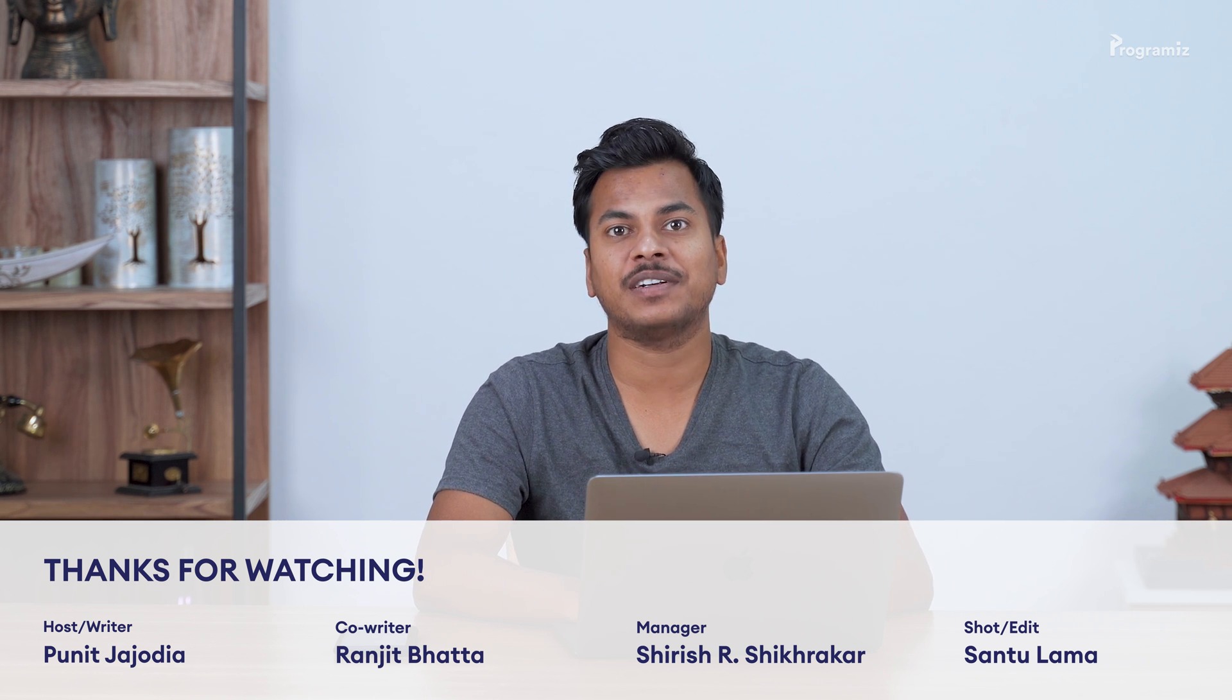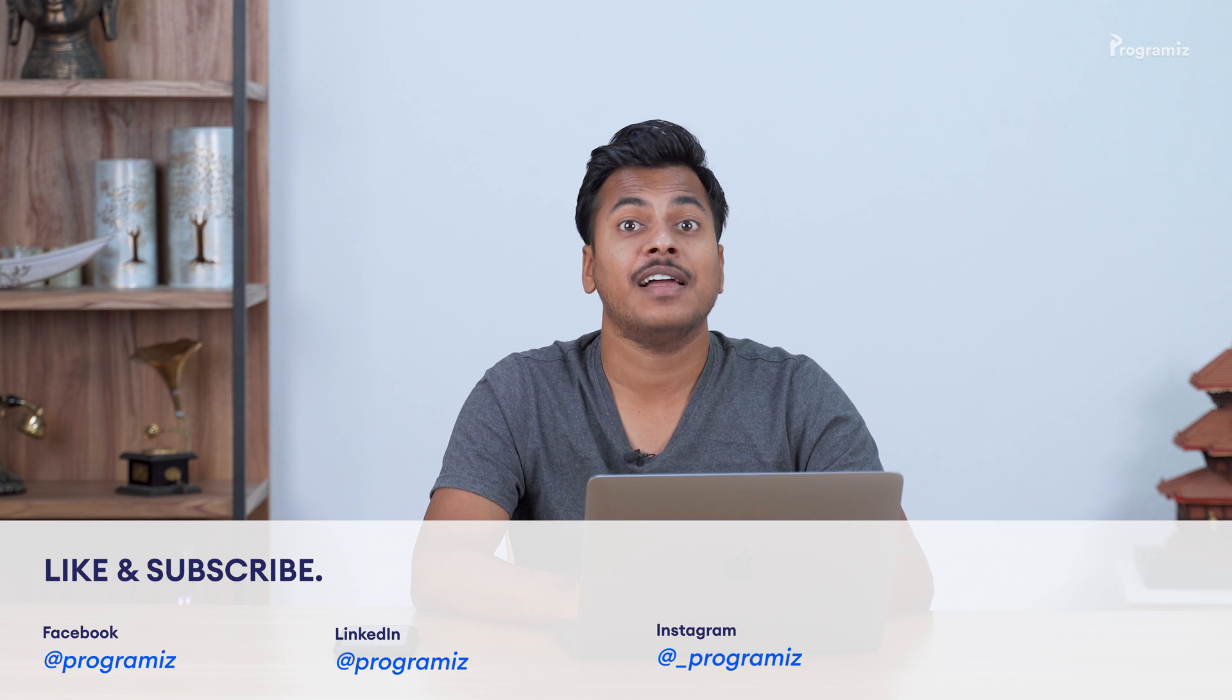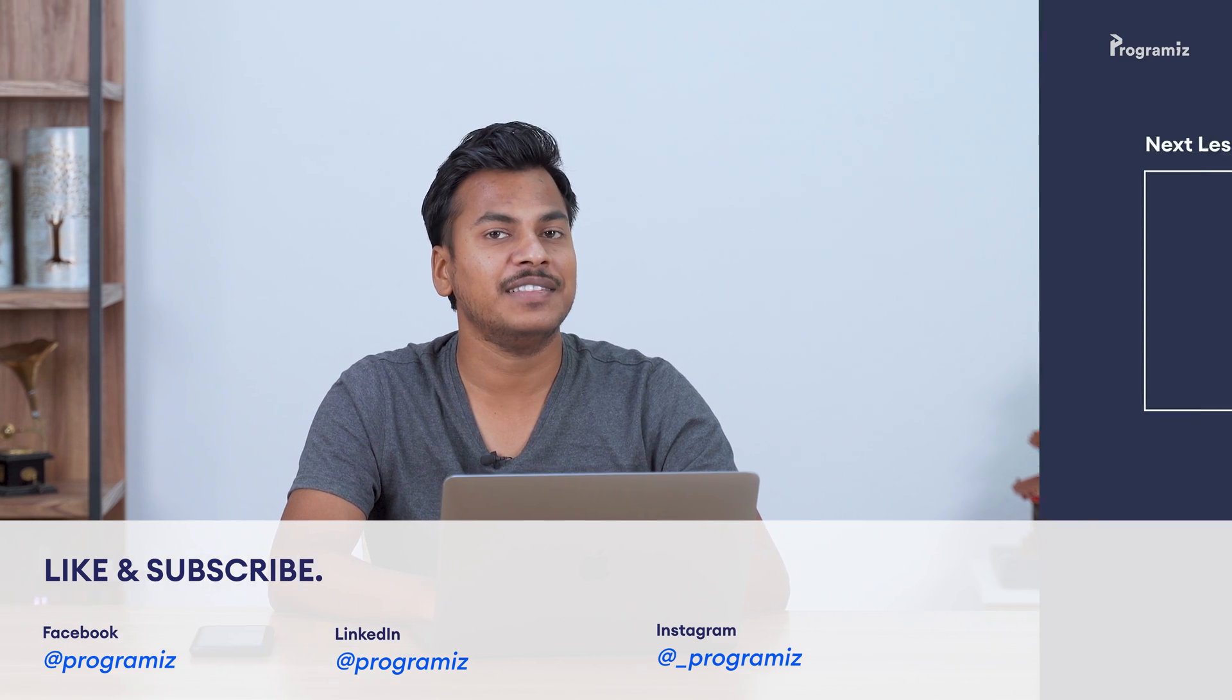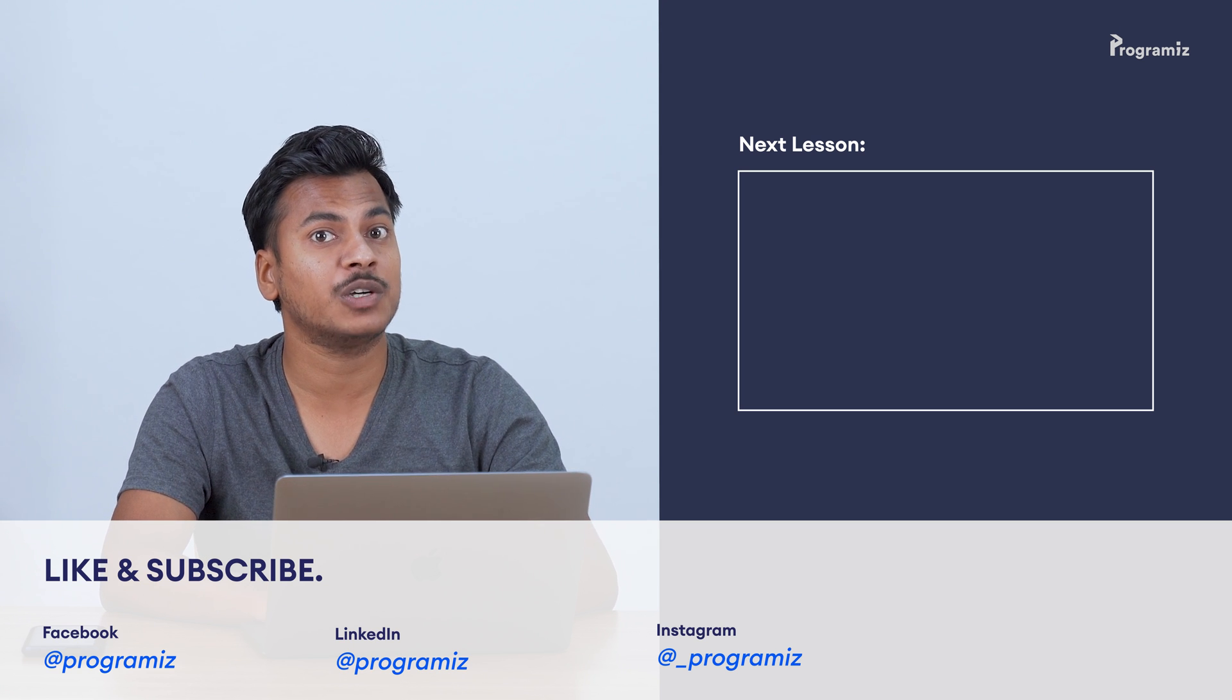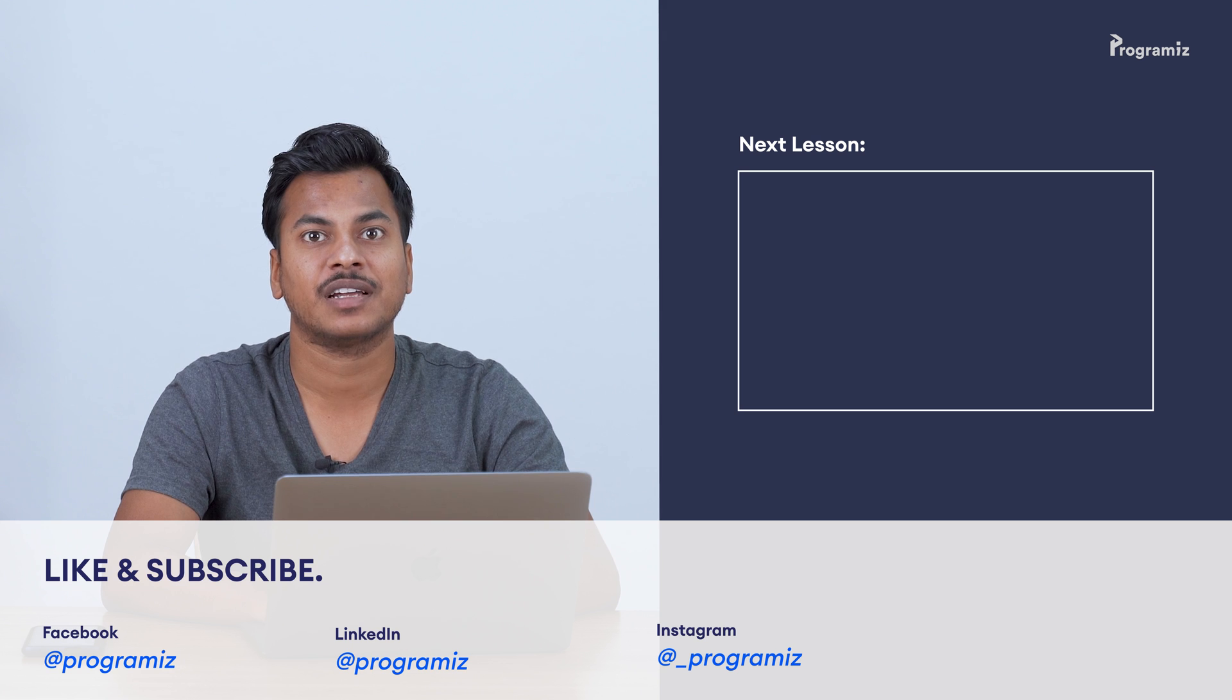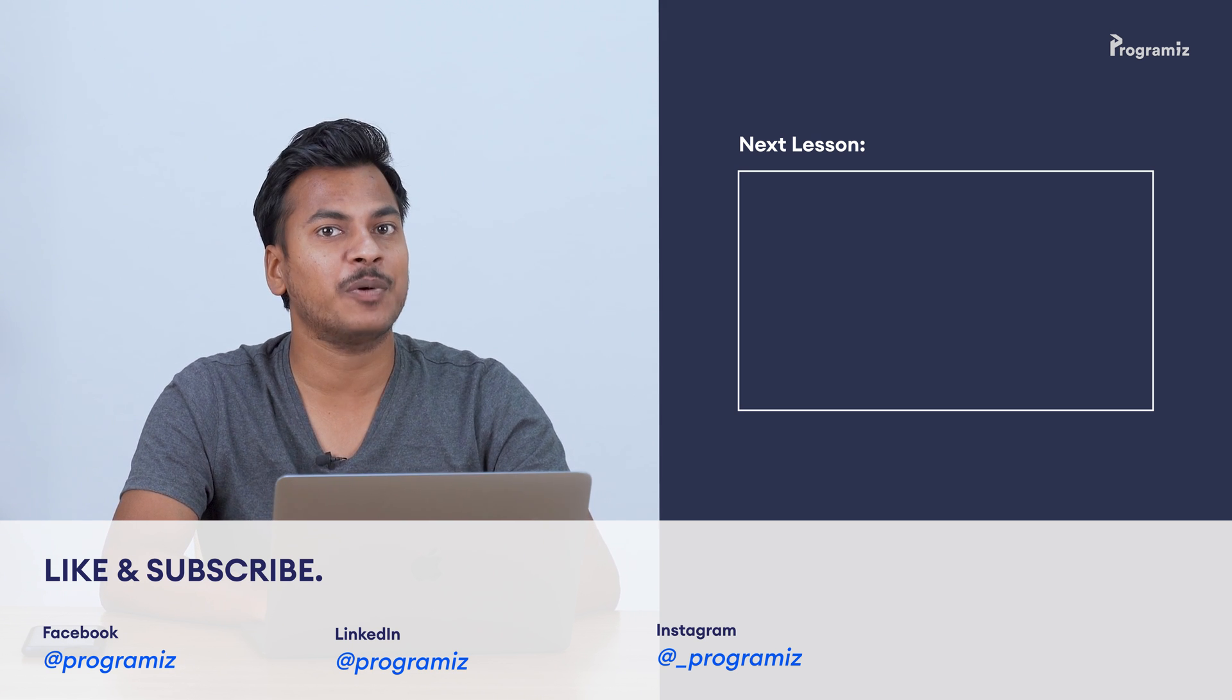If you like this video, hit the like button now. And also don't forget to subscribe to our channel and ring that bell icon so that you don't miss the next video. In the next video, we will learn about the Python operators which allow us to perform operations on values and variables. Thanks for watching and I will see you in the next one. Happy programming!